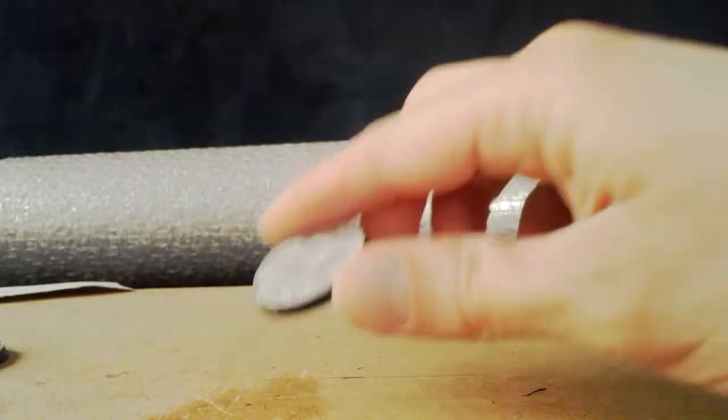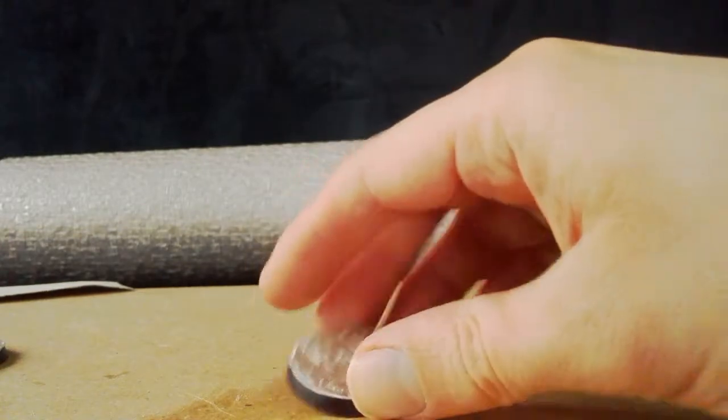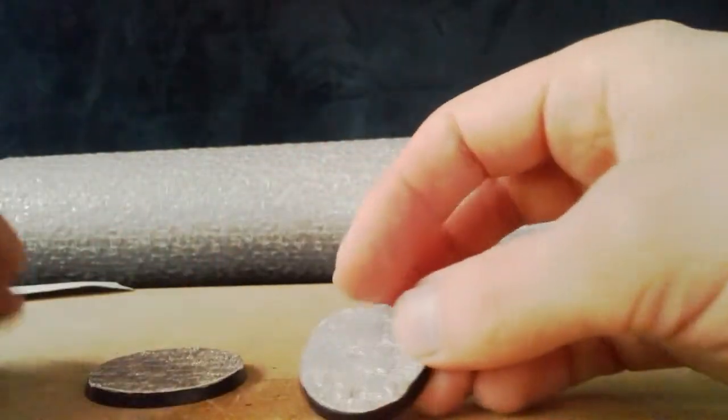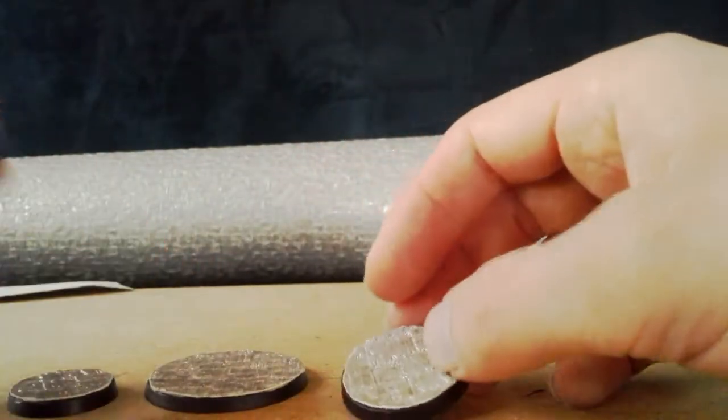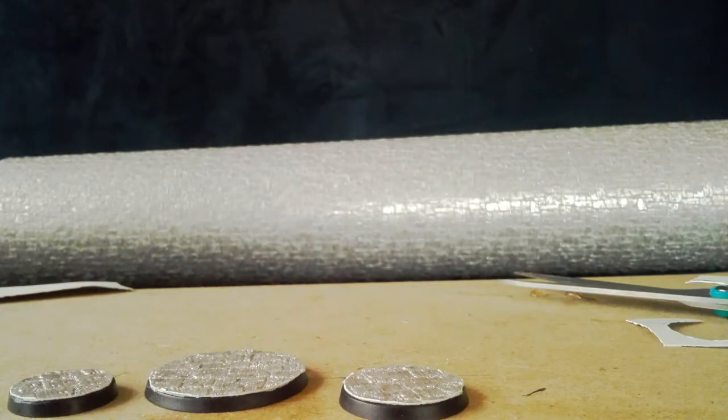Right, there we go, and we're going to do is just use the knife to clean up these edges.